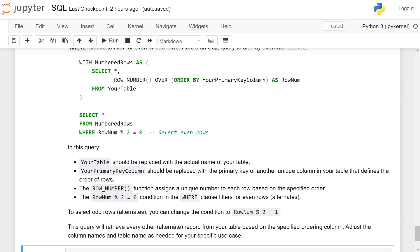This will retrieve every alternate record from your table based on the specified ordering column. Adjust the column name and table name as needed for your specific use case. Thank you.